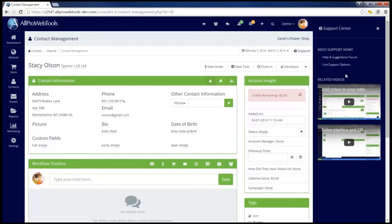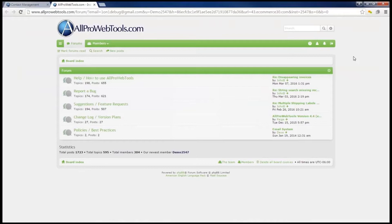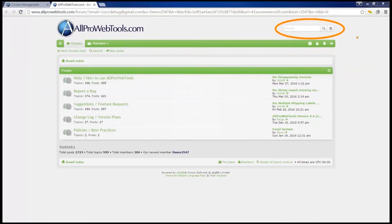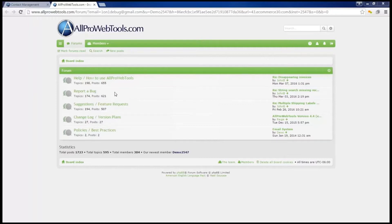If there is not a video that meets your needs, you can click on the help and suggestions forum above. This will automatically log you into the forum, and from here you can search through past posts to try and find an answer to your question. If you're not able to find anything, you can always post your own question in the appropriate forum.